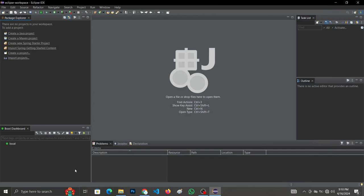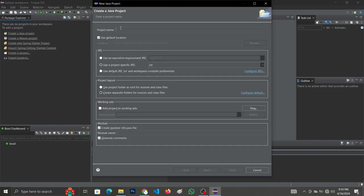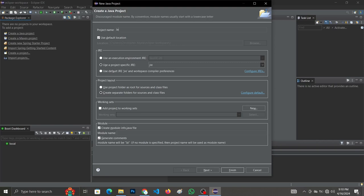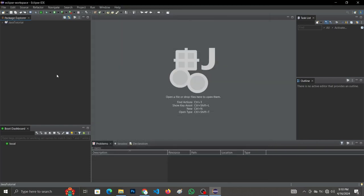When you open Eclipse IDE, this is how the interface is going to look. Now we are going to create our first Java project. Go to File > New > Java Project. The project name is the name of your folder, so let's name our folder 'java tutorial'. When you are done naming your folder, click on Finish. Our folder is created successfully — let's expand it and go to src.